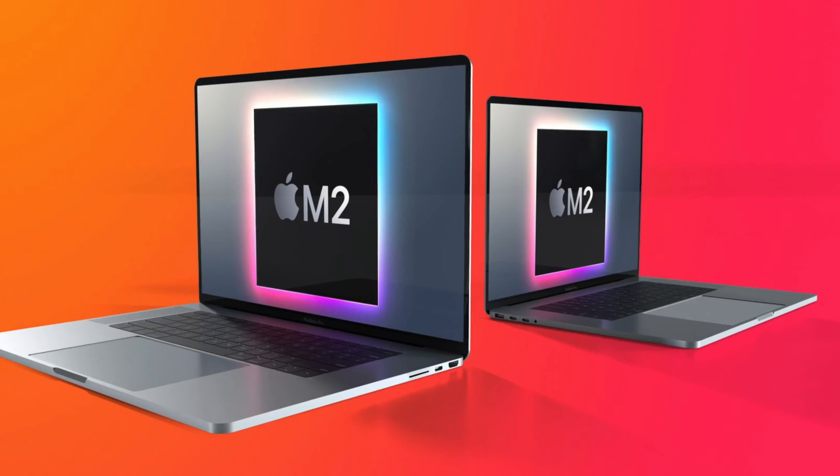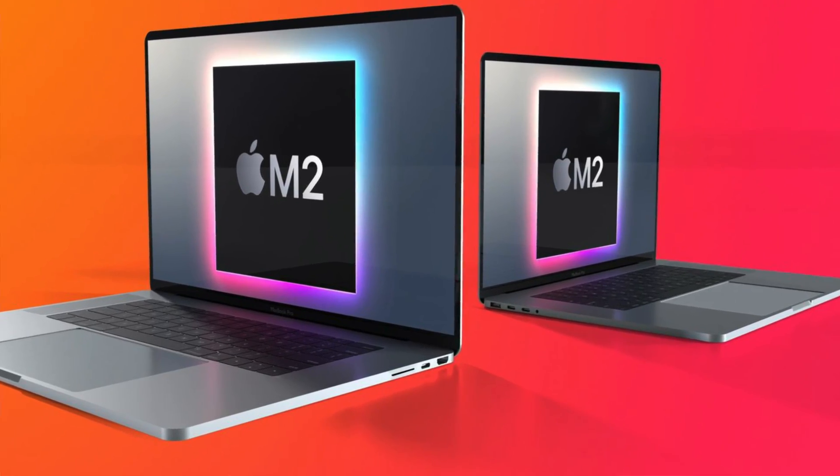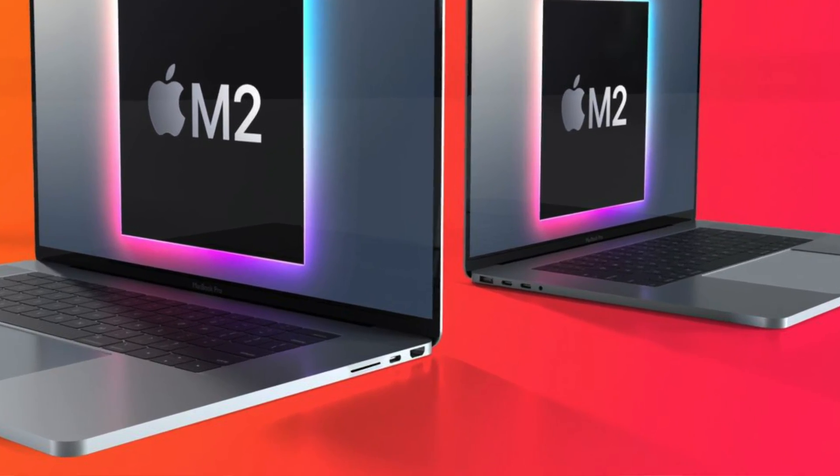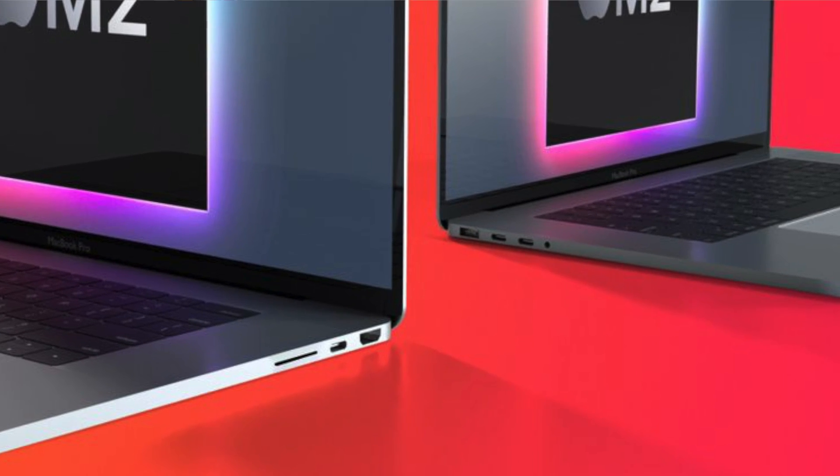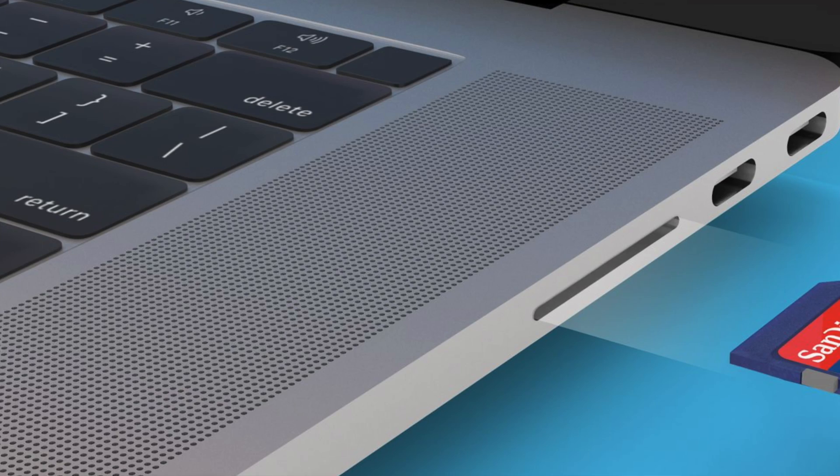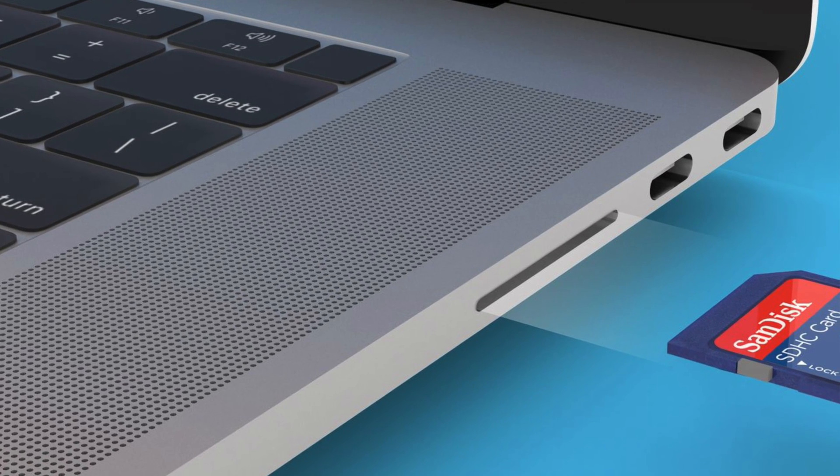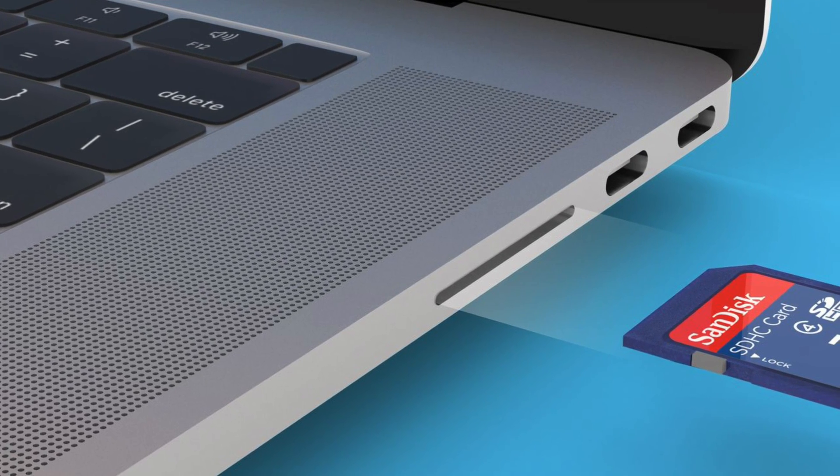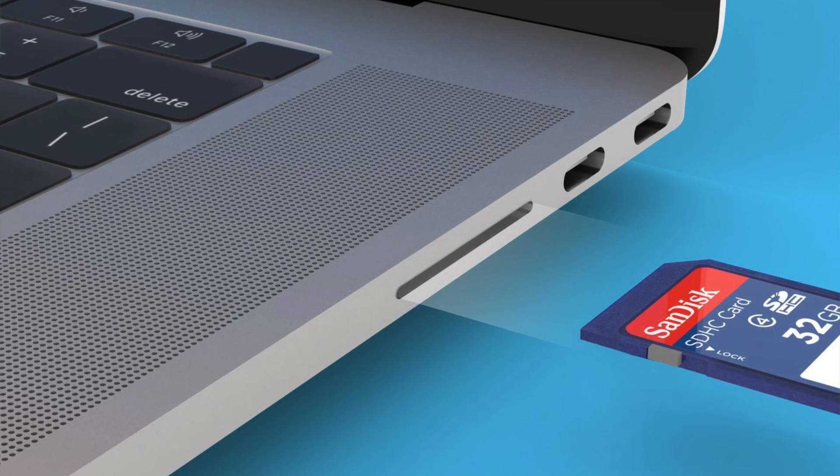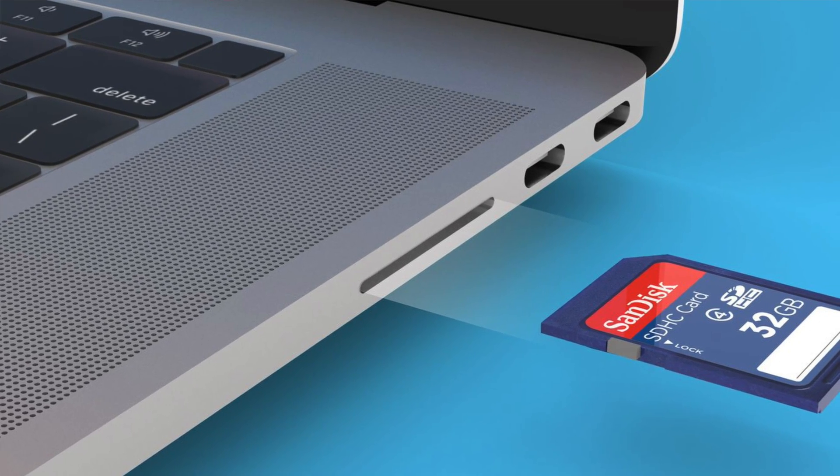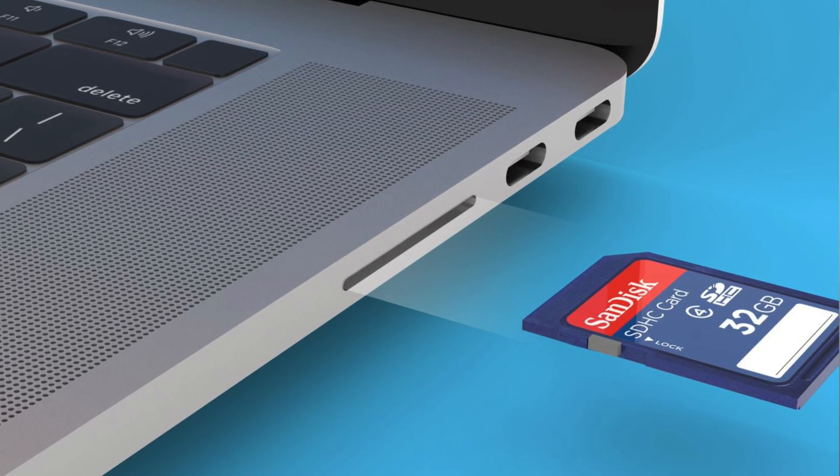It does seem like Apple are going to be returning back at least an HDMI port and also returning back an SD card slot as well, because so many people out there, creators like myself who use photography and use video editing, we all use SD cards and it'd be great to not just plug this into a dongle and then plug this straight into our MacBooks, it'd be great to have this all built in from the go.